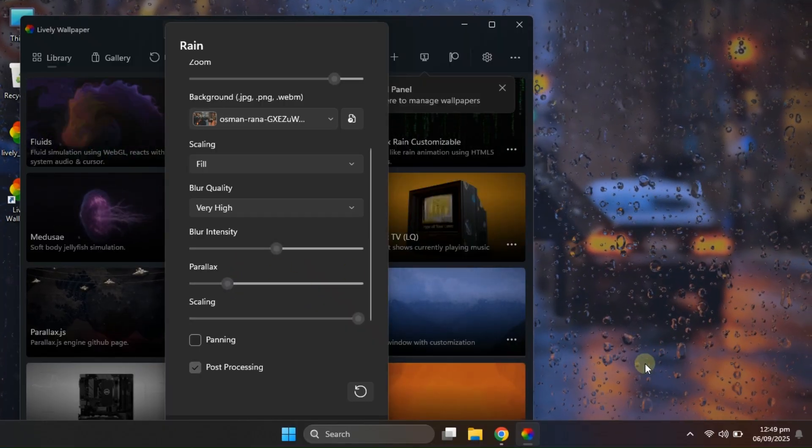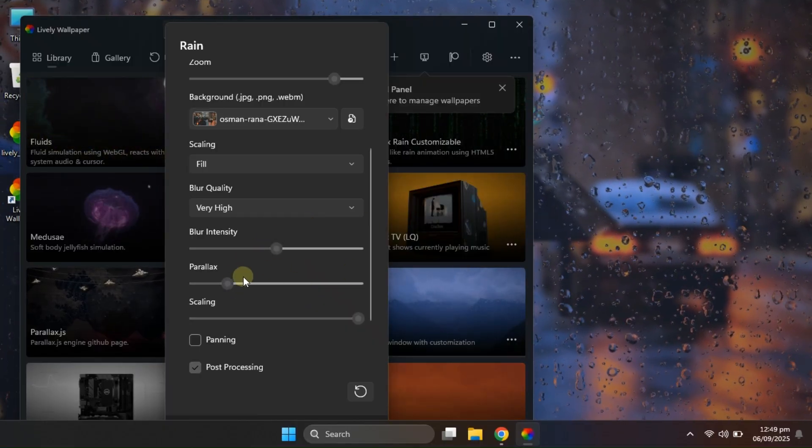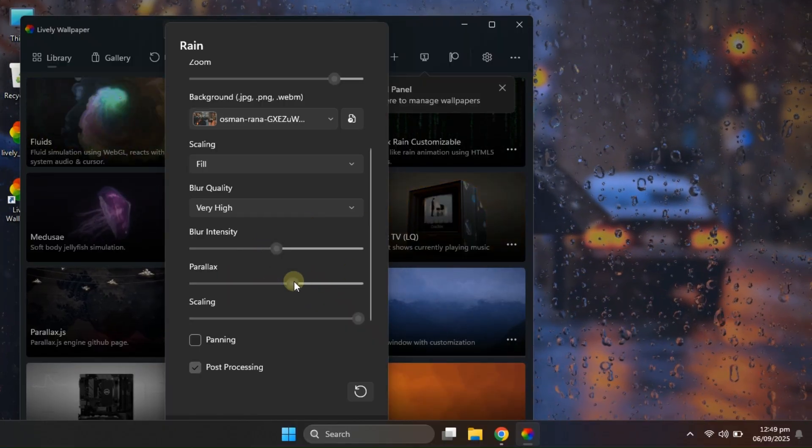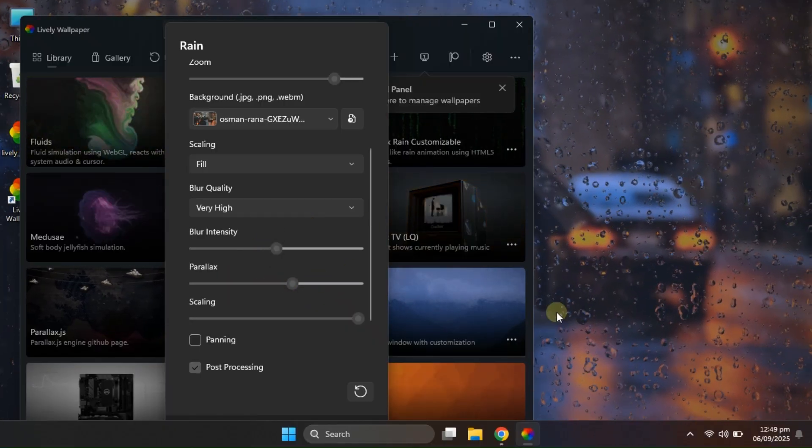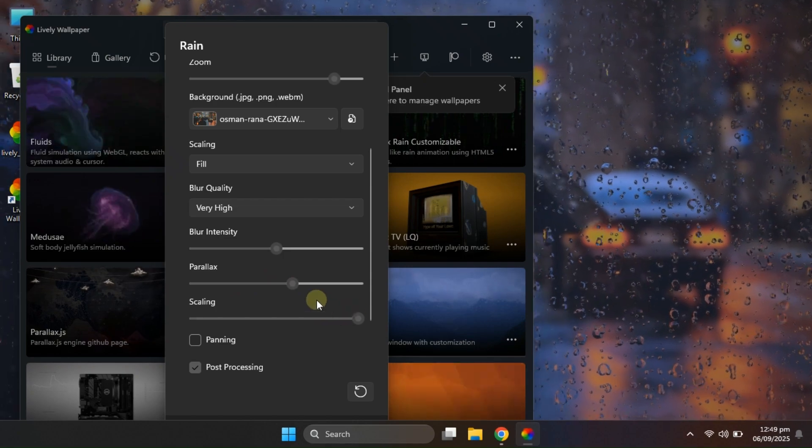You can also customize the parallax effect to get just the right amount of depth, depending on your preference.